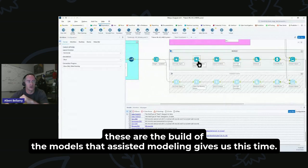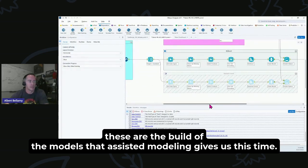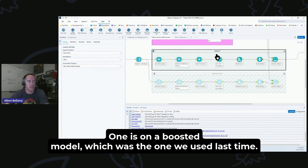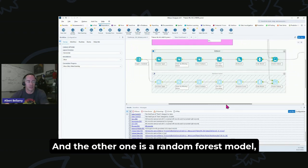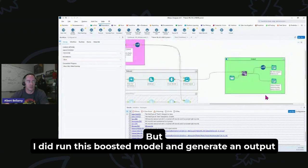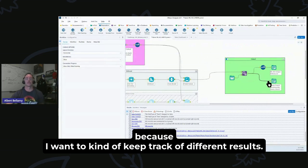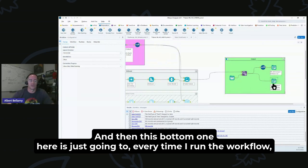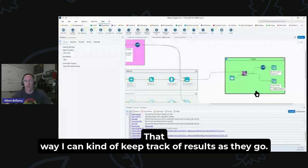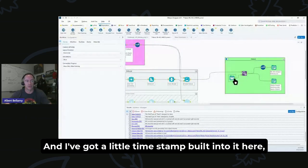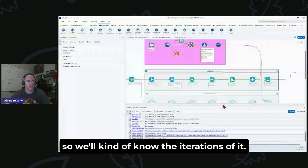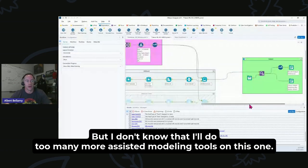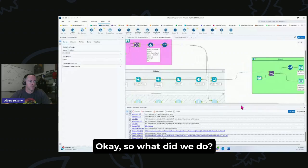These containers here are the build of the models that Assisted Modeling gives us. This time I built out two different models. One is the Boosted model, which was the one we used last time, and the other one is a Random Forest model, which I haven't generated an output yet. But I did run this Boosted model and generate an output. Because I want to kind of keep track of different results, I'm now outputting to this top output here, which is going to be the CSV that I actually turn in to Kaggle to get scored. And then this bottom one here is going to, every time I run the workflow, build another sheet onto an Excel workbook so I can kind of keep track of results as they go. I've got a little timestamp built into it here.